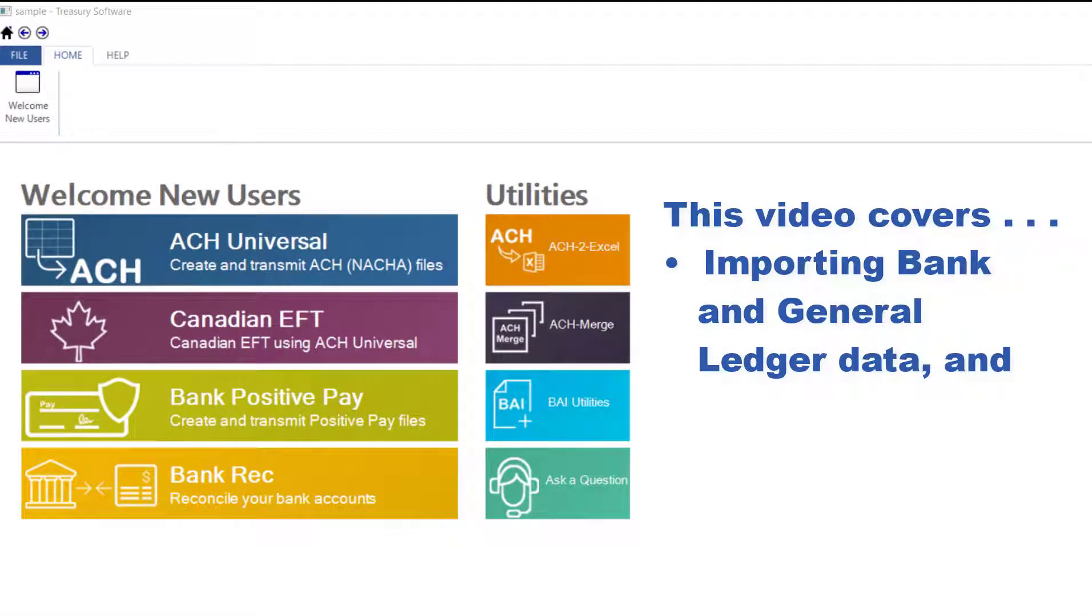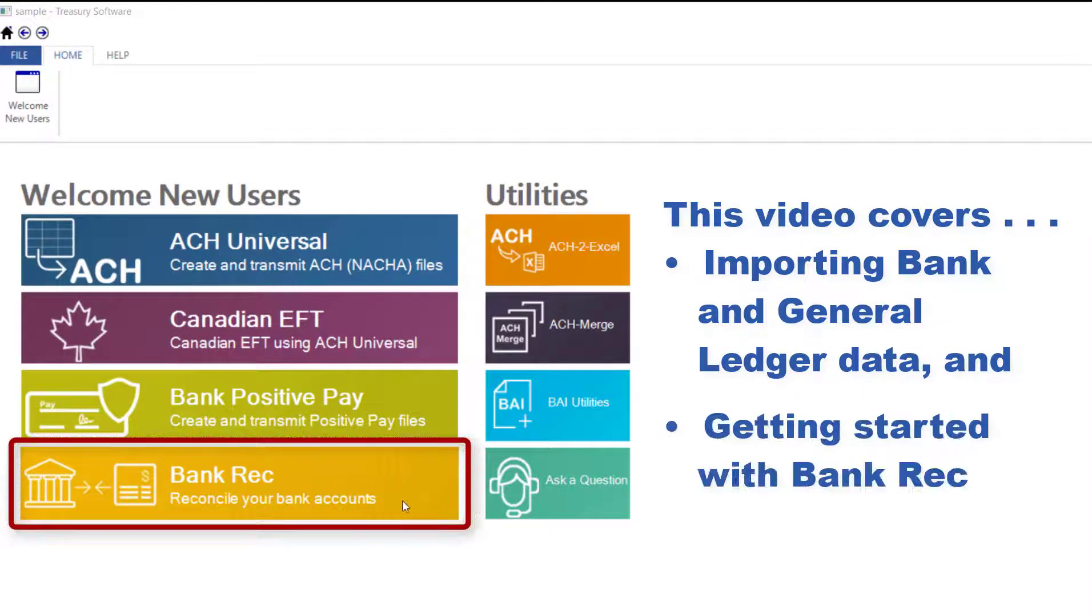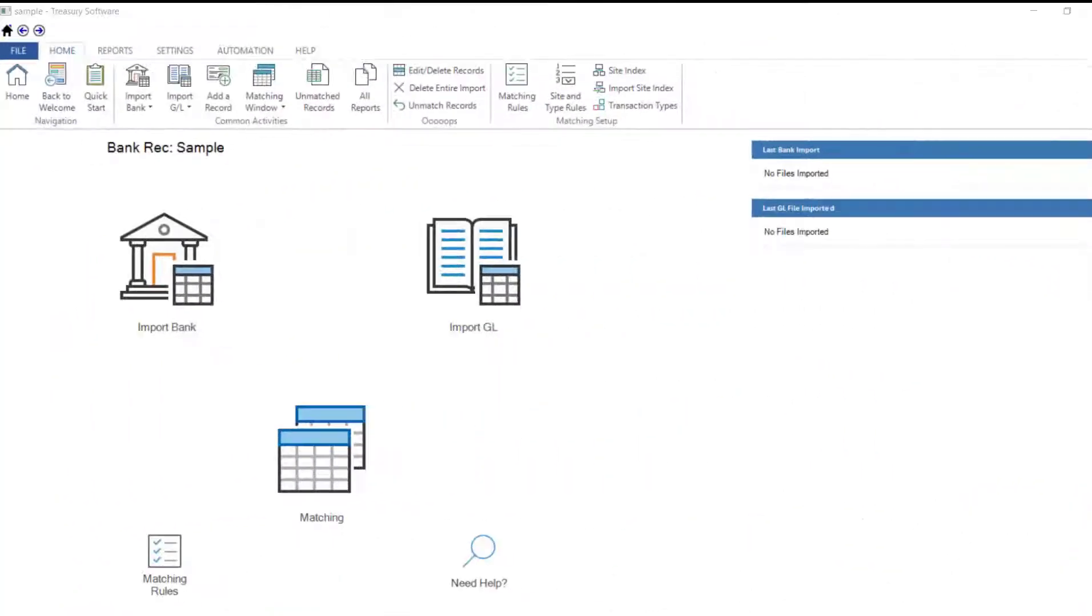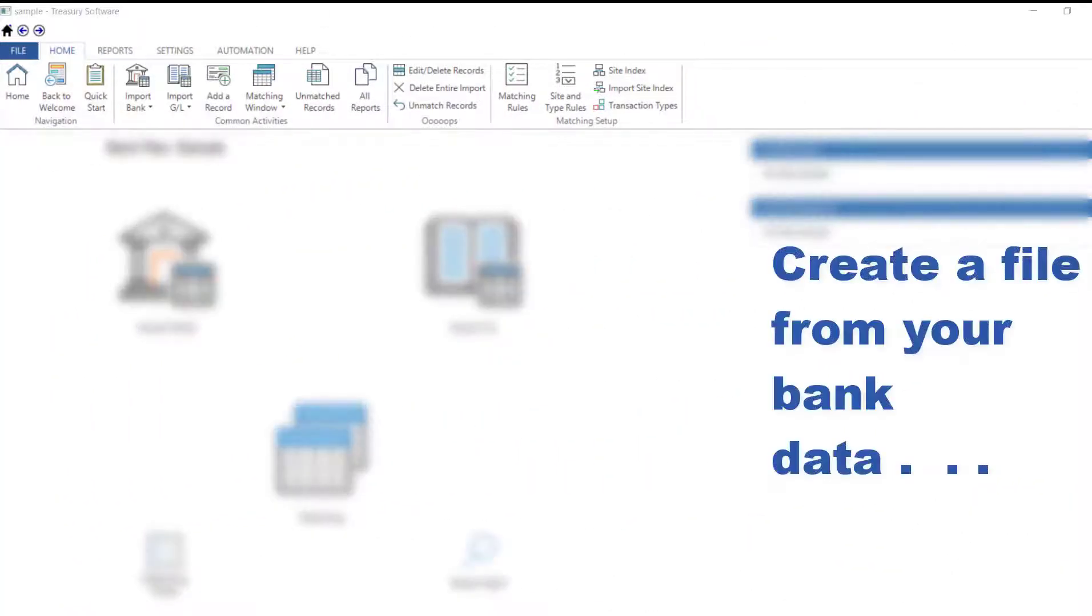This video covers importing your bank and general ledger data and getting started with BankRec. Let's start by creating a file from your bank data.